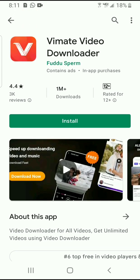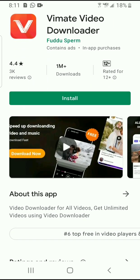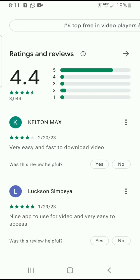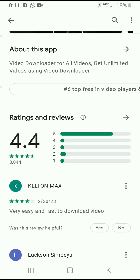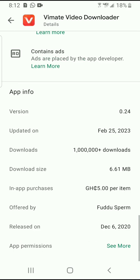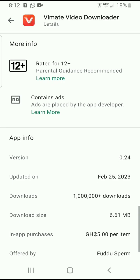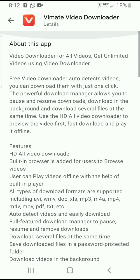So far it has been downloaded by 1 million people across the world and has about 3,000 reviews. This app was launched in December 2020, which is about three years ago, and was last updated on the 25th of February 2023.